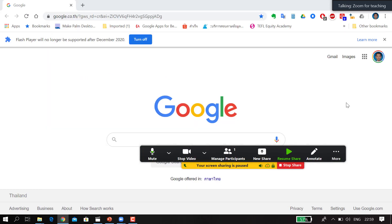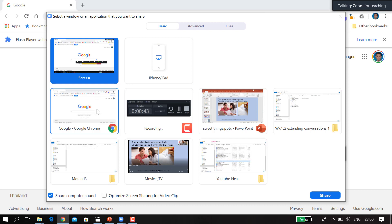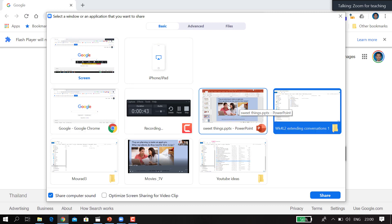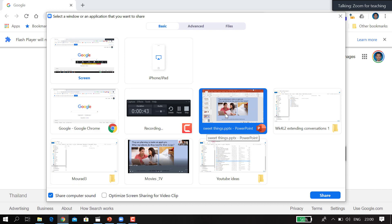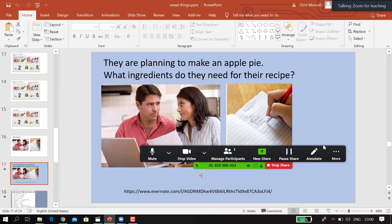Hello everyone. In this YouTube tutorial I'm going to show you how you can teach listening comprehension online using Zoom. You're going to have to share sound. Click on 'New Share,' then pick the file or display you want to show — in my case it's a PowerPoint file. The most important thing is that you click on 'Share Audio.' Make sure it's checked. This means whatever plays on your computer will play on your students' end. Then click 'Share.'